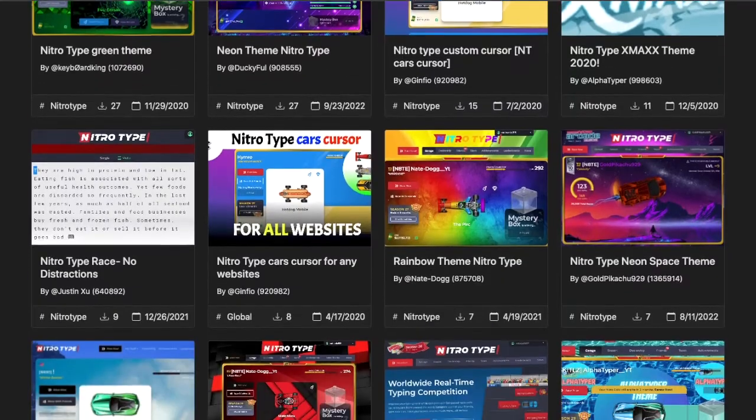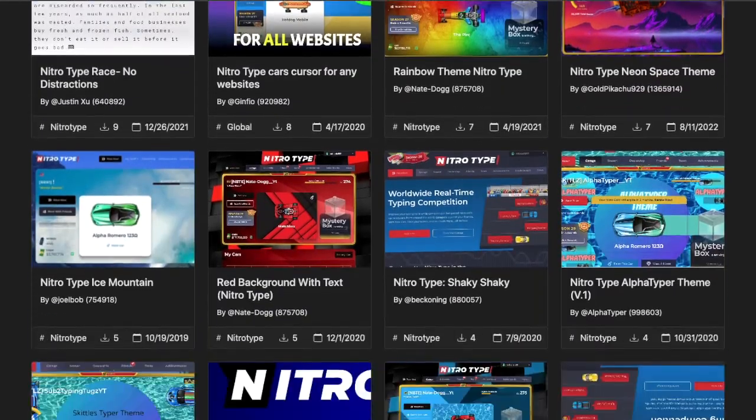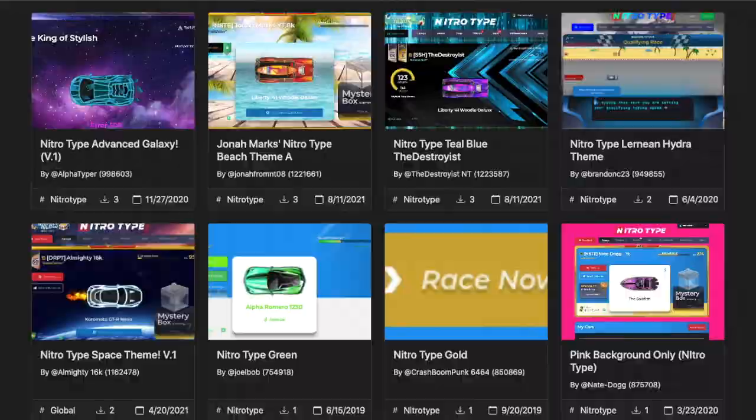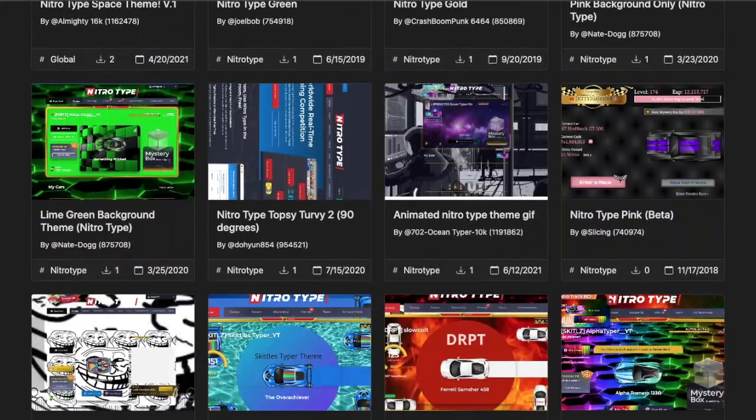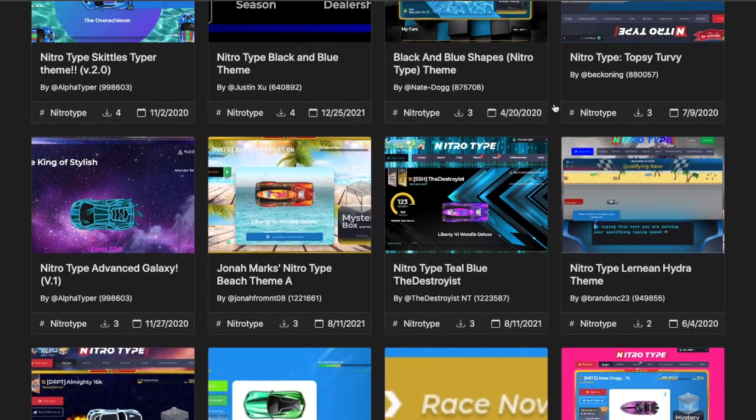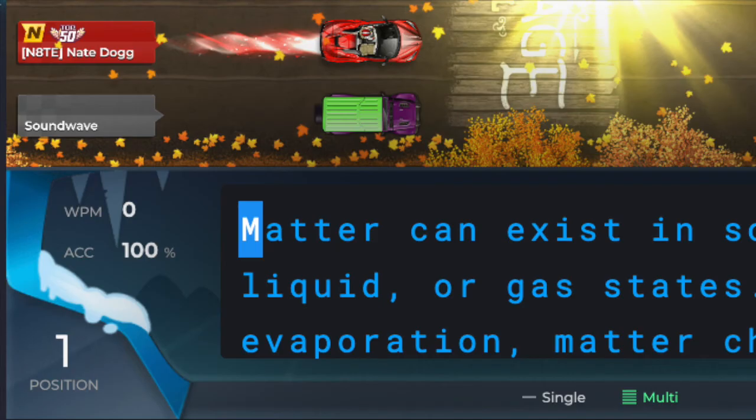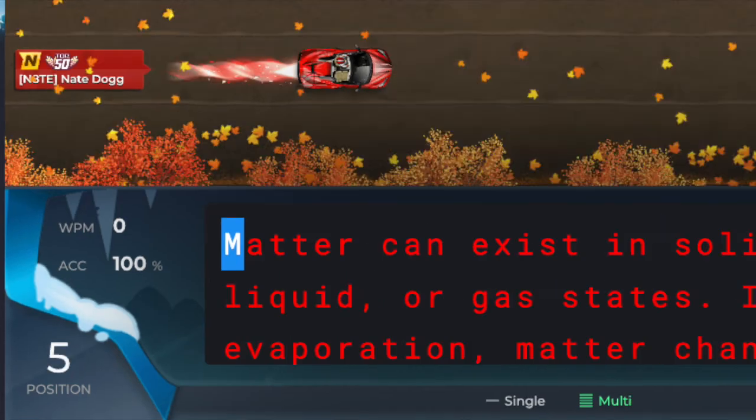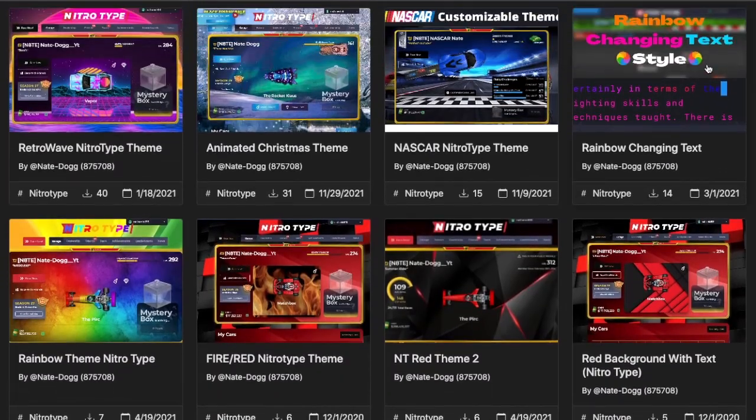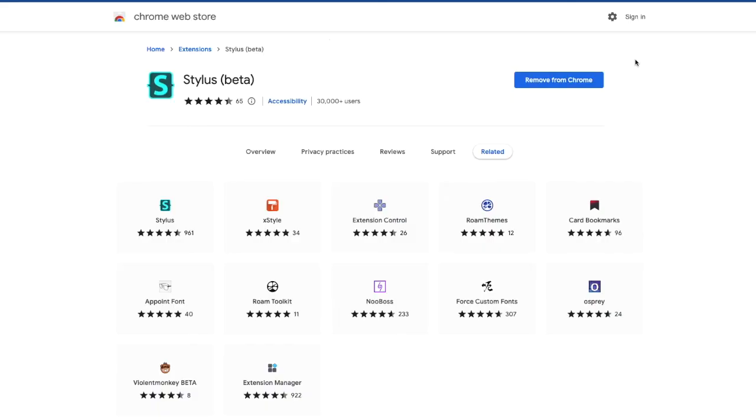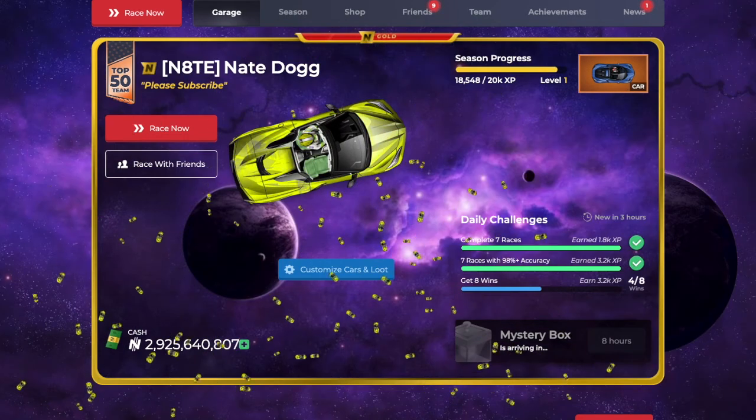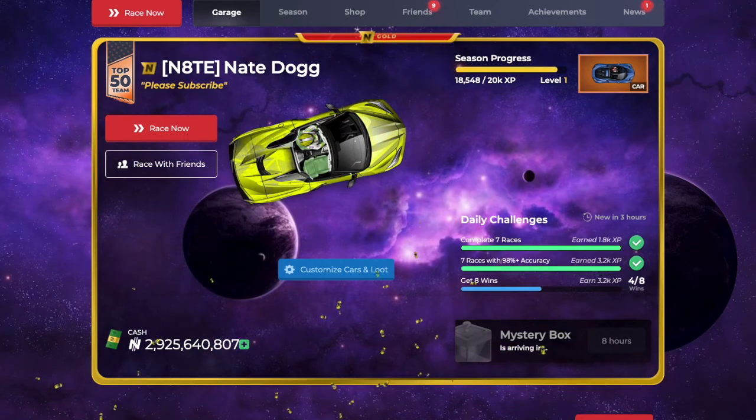Did you know there are countless options on how you can customize your nitrotype page? You can customize your backgrounds, the garage, and even the text you type. If you want to try these out, make sure you have Stylus Beta. It is an extension, and you can get any theme or code your own theme if you know CSS.